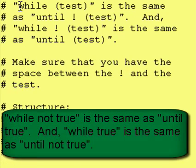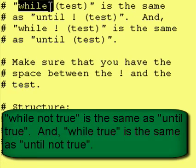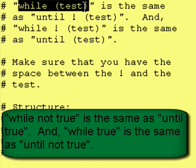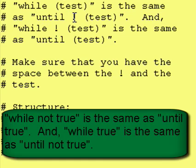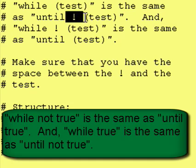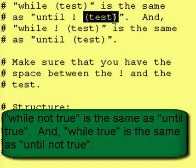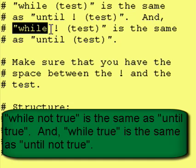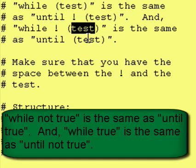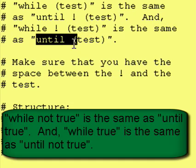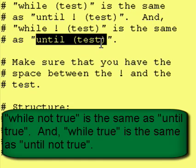You can think of a while test as the same as until opposite test. And you can think of a while not test as the same as an until test.